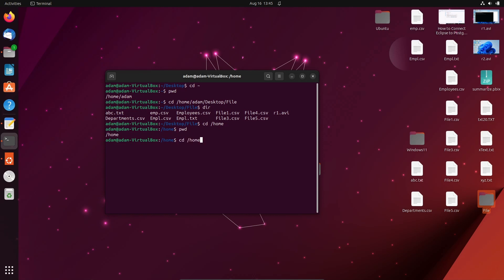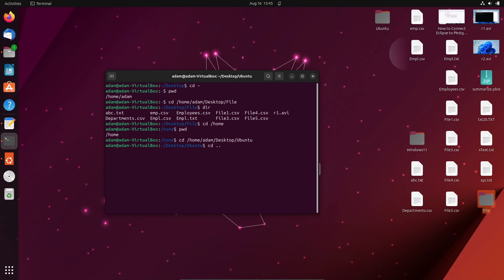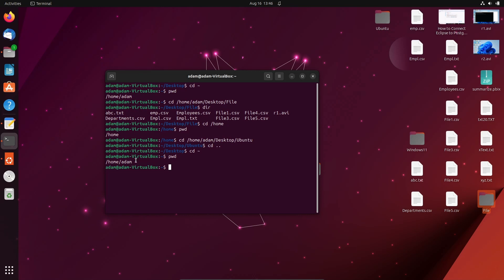From home, if I want to change the directory and move into the 'adam' folder, there is a directory called 'ubuntu' there — so you can directly move inside the ubuntu directory. Then 'cd dot dot' moves back, and 'cd tilde' also moves back. If I write 'pwd' it shows I am now inside home and adam.